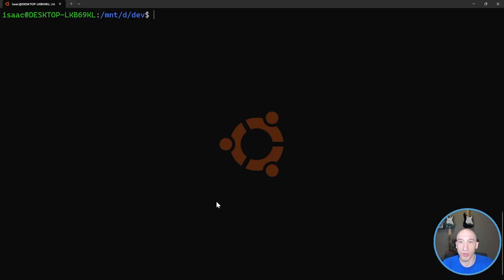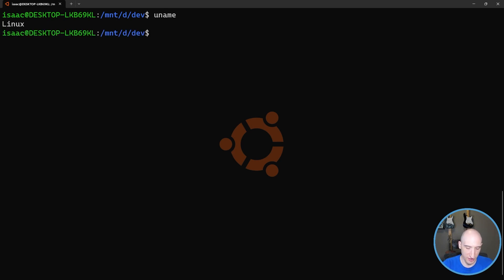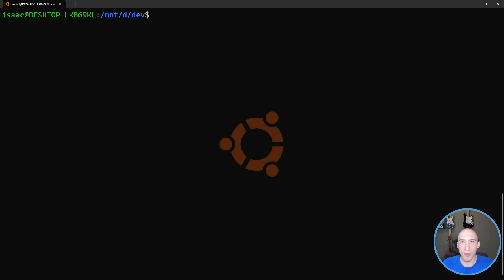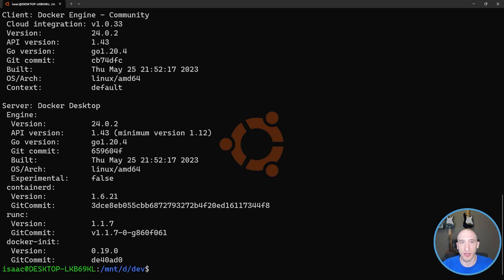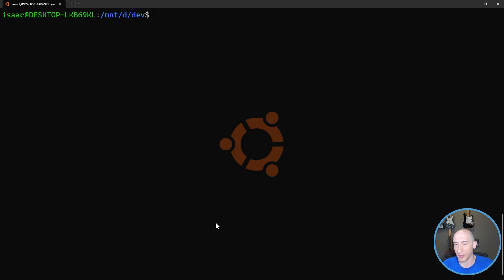Right now I'm in Windows Subsystem for Linux on my Windows machine. I can type in things like 'uname' and as you can see, it says Linux. But what if I want to do a couple of interesting things? For instance, I have Docker on here. If I take a look at Docker version, it shows me all the information around Docker. I have a really hard time with some Docker commands - like what if I want to get the last 10 Docker logs?